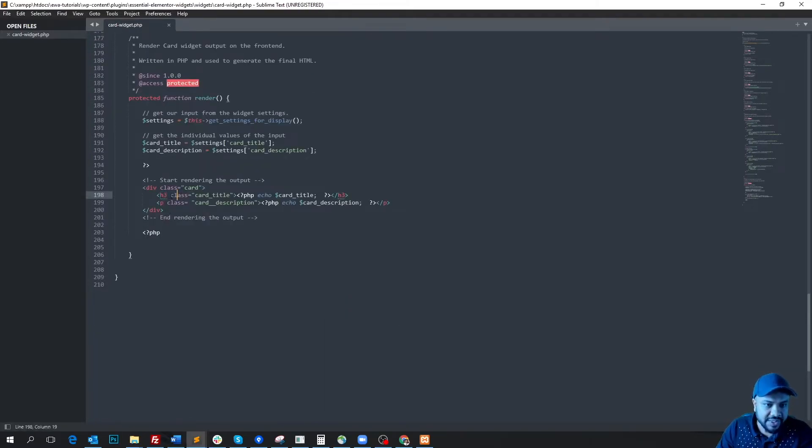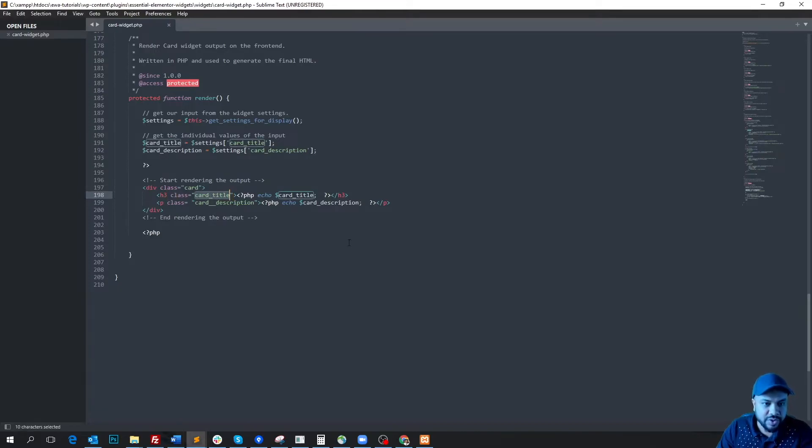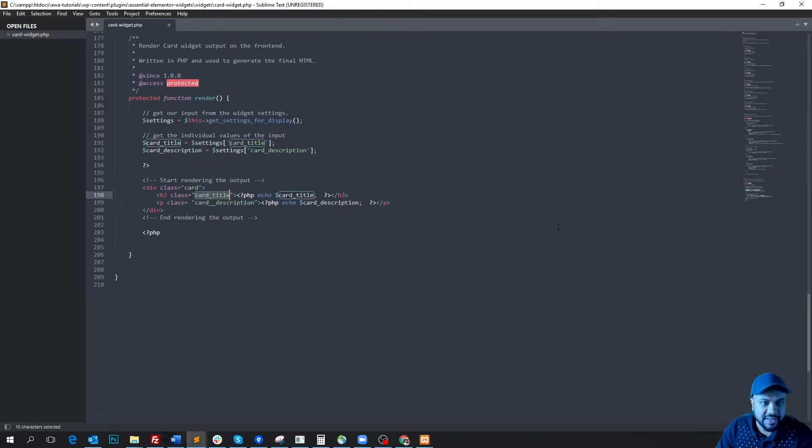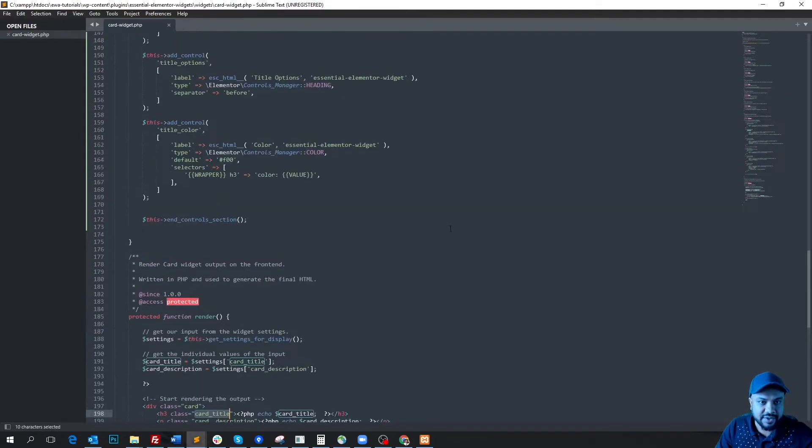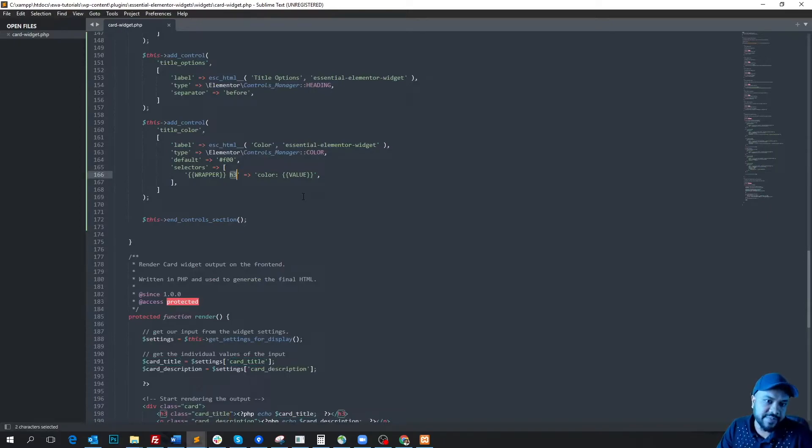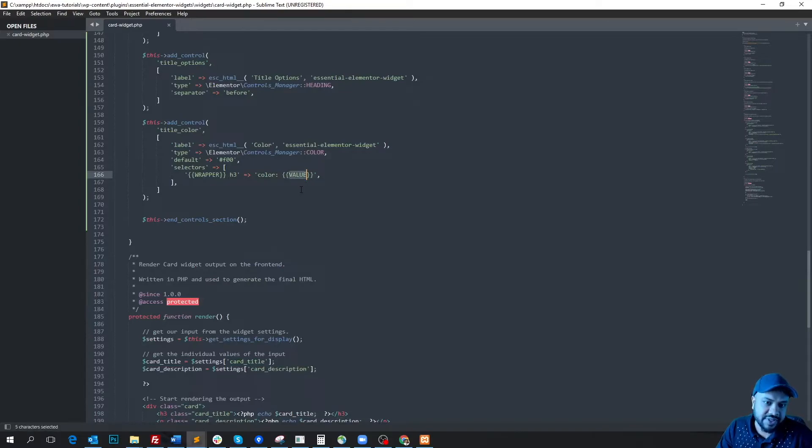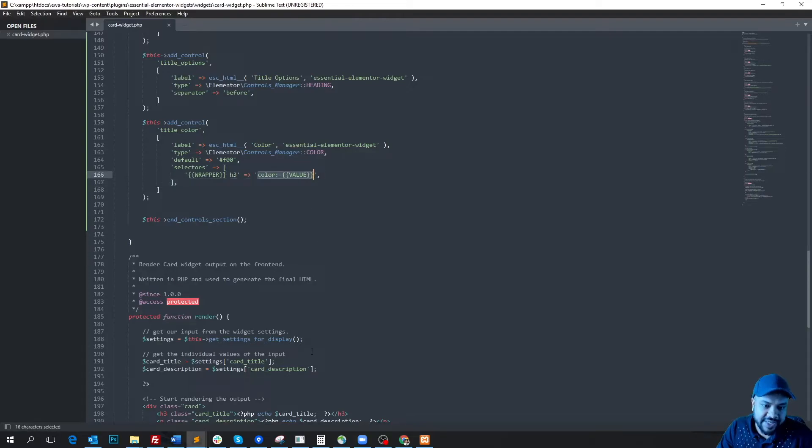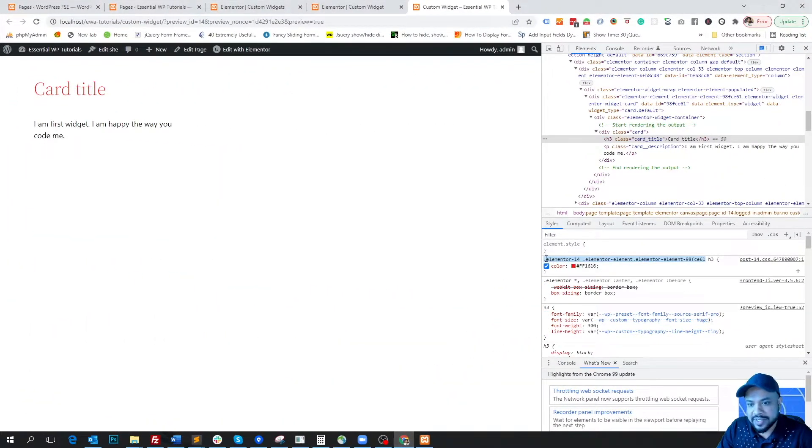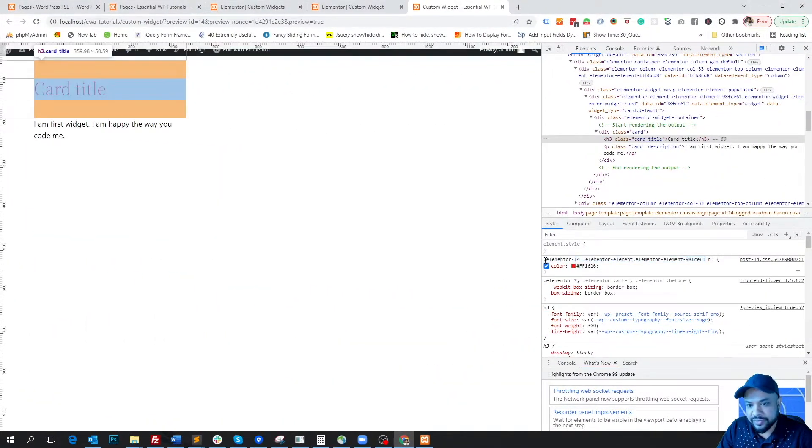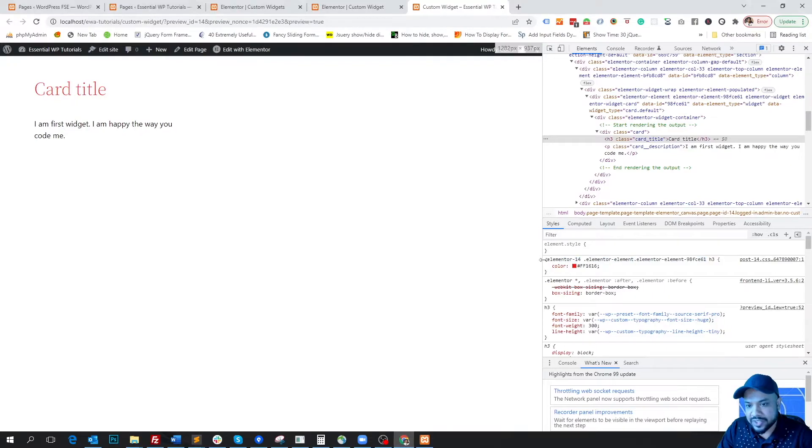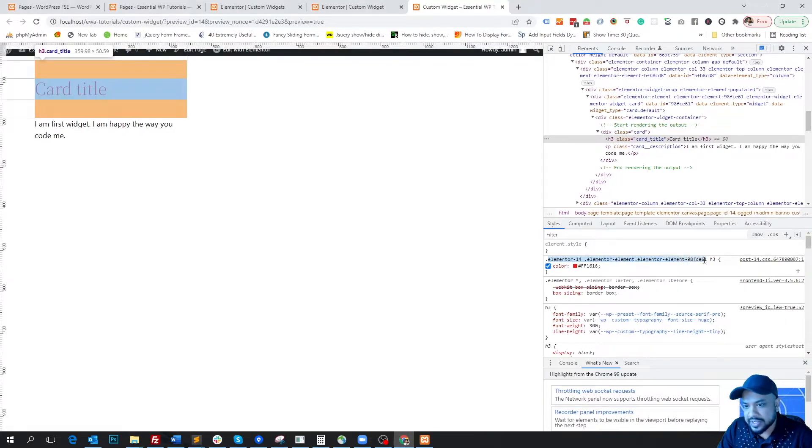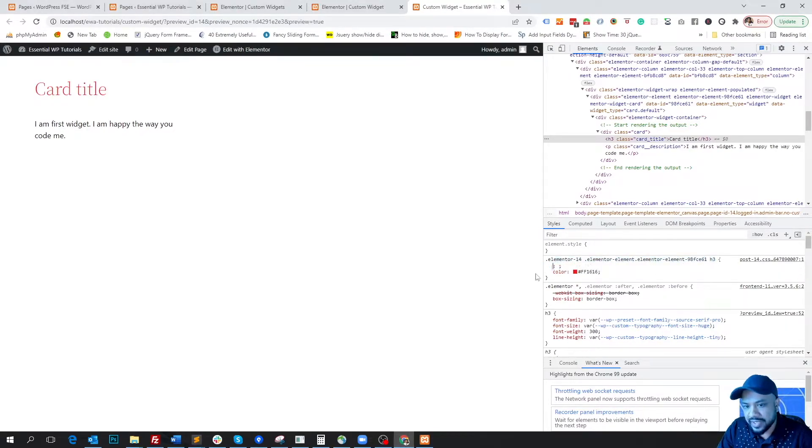Our HTML code is like h3 but with a class card-title. So if we also write card-title instead of h3, then it will have the same output. This value is actually representing the value of the color. So this means with wrapper h3 and color value is actually outputting this. So the wrapper is outputting this, this is the h3, this is the color, and this is the value. I hope you get it.